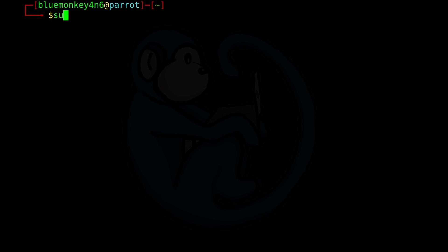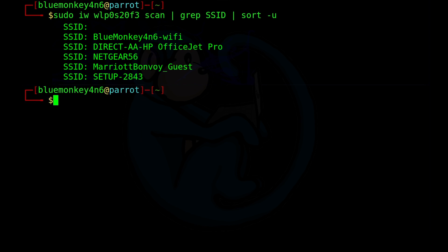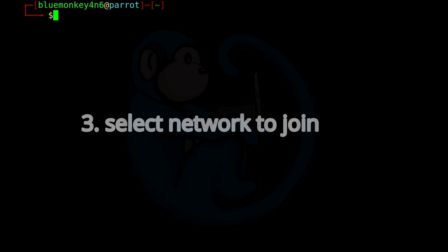And then we can also filter that down even more by piping that through the sort command with the unique flag set. So we're going to do sudo IW WLP0S20F3 scan, piping that to grep ESSID, and then pipe that to sort-u. So now we can see the list of networks, which is basically again BlueMonkey Forensics-Wi-Fi and a few others. And this list might look a little bit different than what we saw earlier because I've moved locations just for change of scenery. Step 3. We need to select which access point or network we want to connect to.